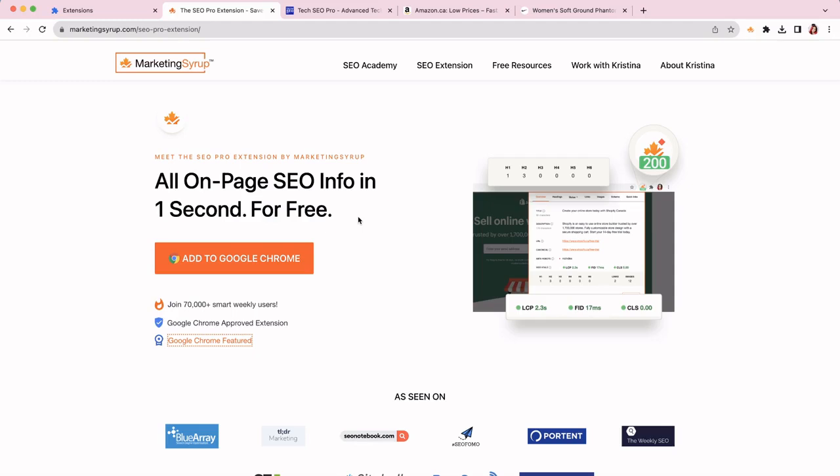Hey, hey, SEO! I know you're super busy, so let me help you save at least five hours a week on daily SEO checks. Here are 11 things that you can do in under three seconds with the SEO Pro extension.